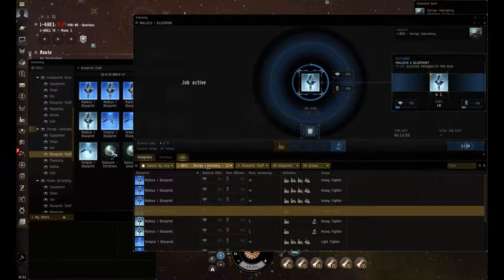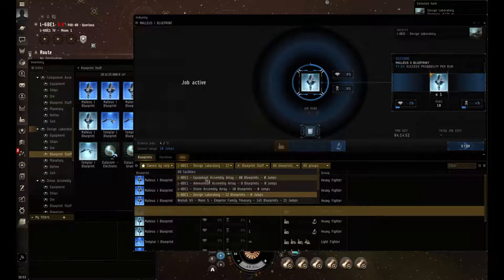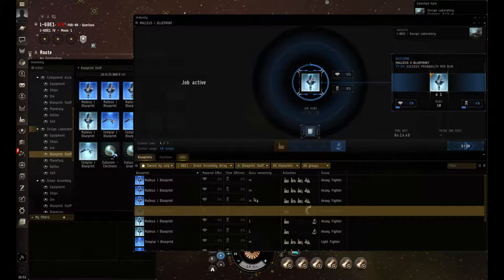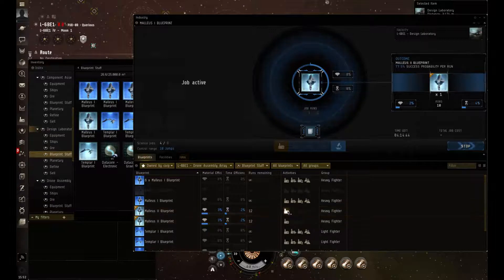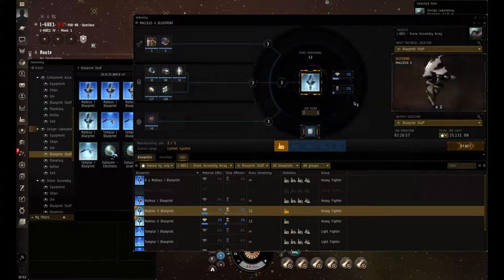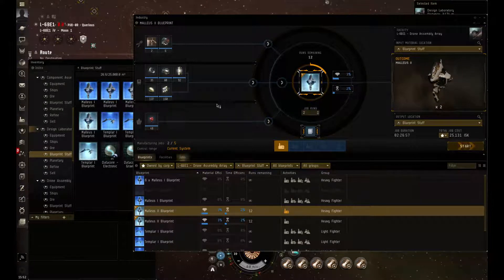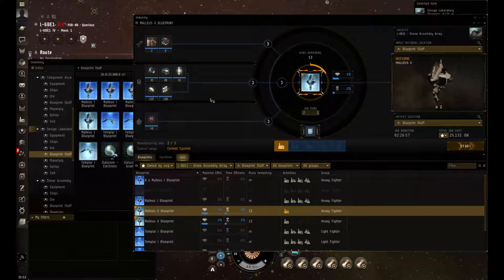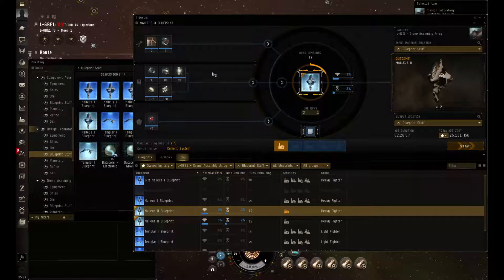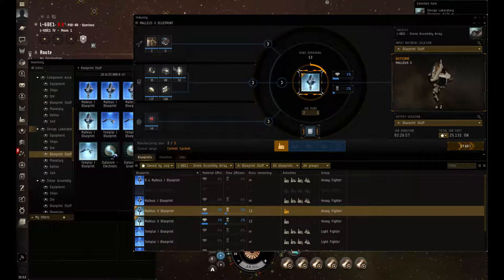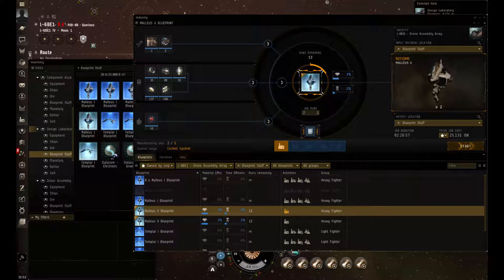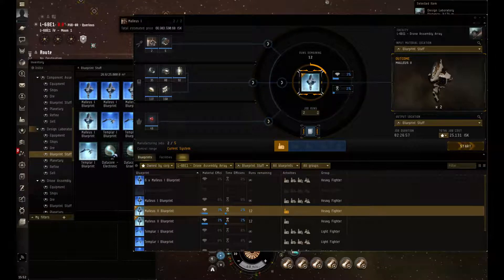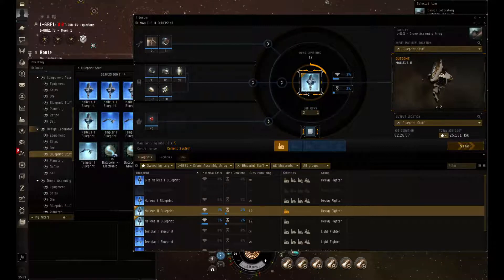So once that has completed and you know that it succeeded, I'm going to go back to a drone and it will produce you a tech 2. Now this is the part that requires a component assembly array, and that's just for these advanced components here.